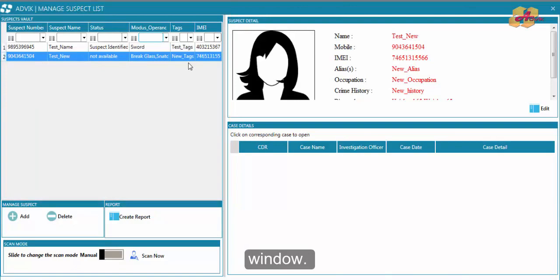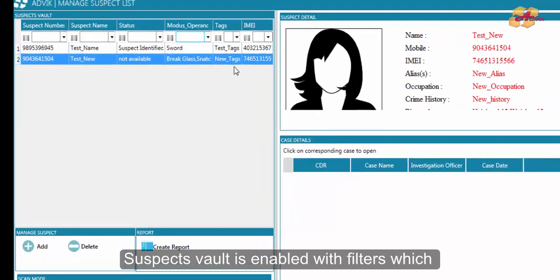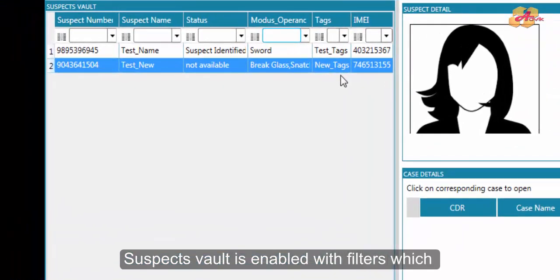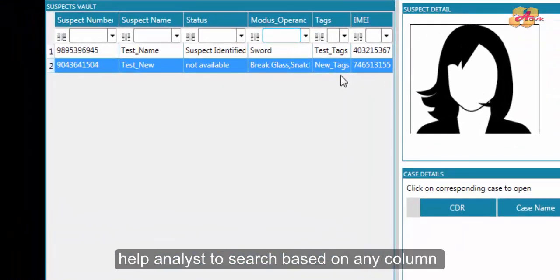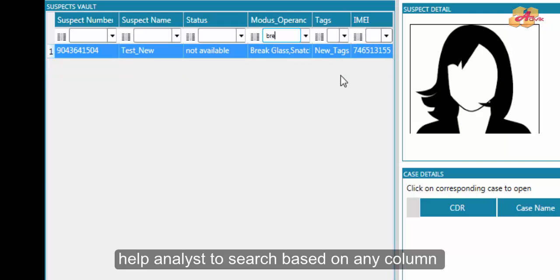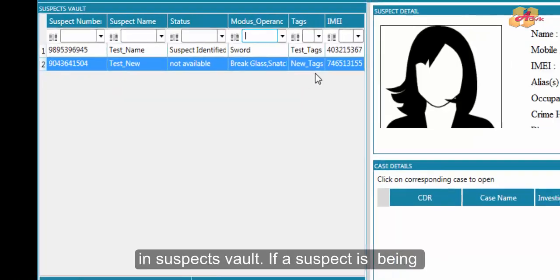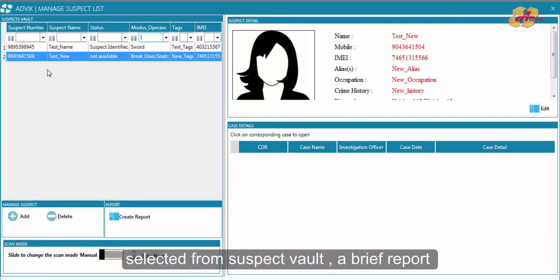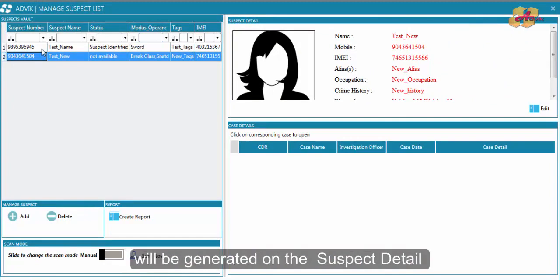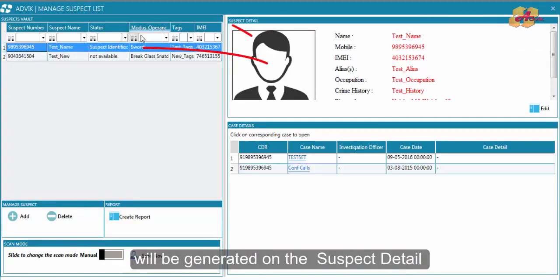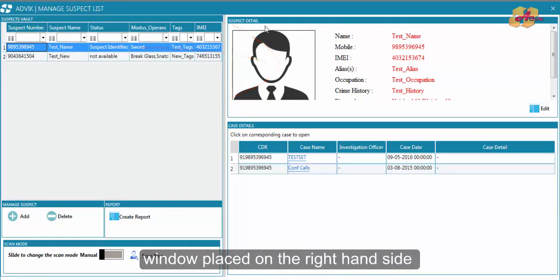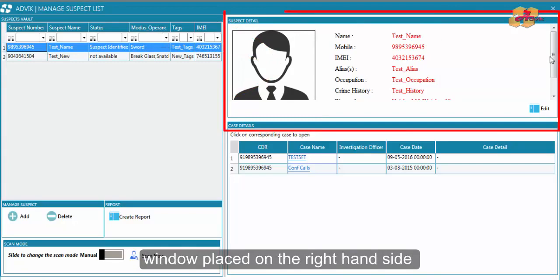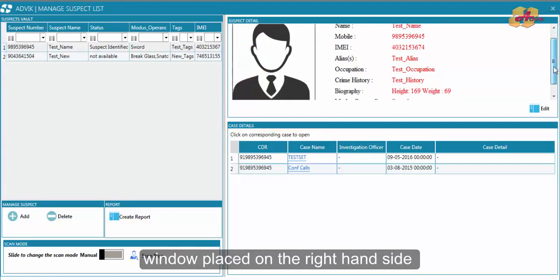Suspect vault is enabled with filters which help the analyst to search based on any column in suspect vault. If a suspect is selected from suspect vault, a brief report will be generated on the suspect detail window placed on the right hand side.